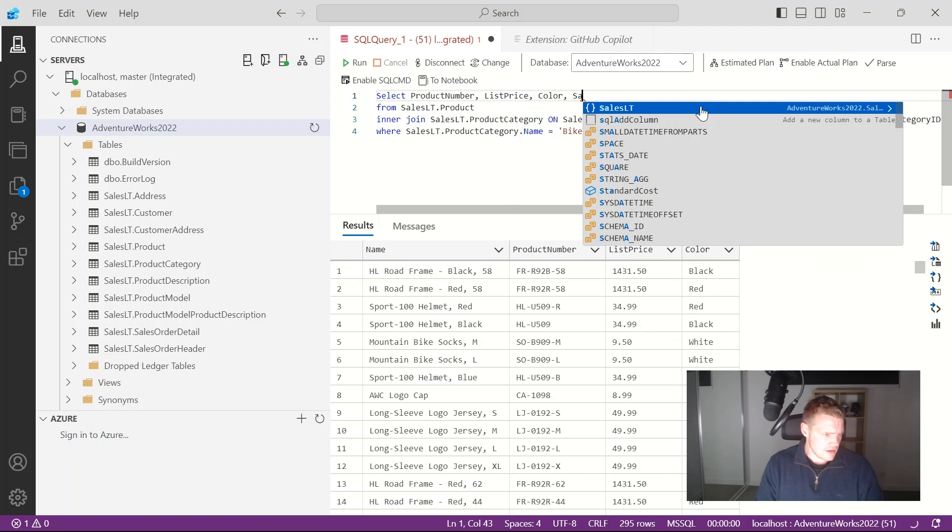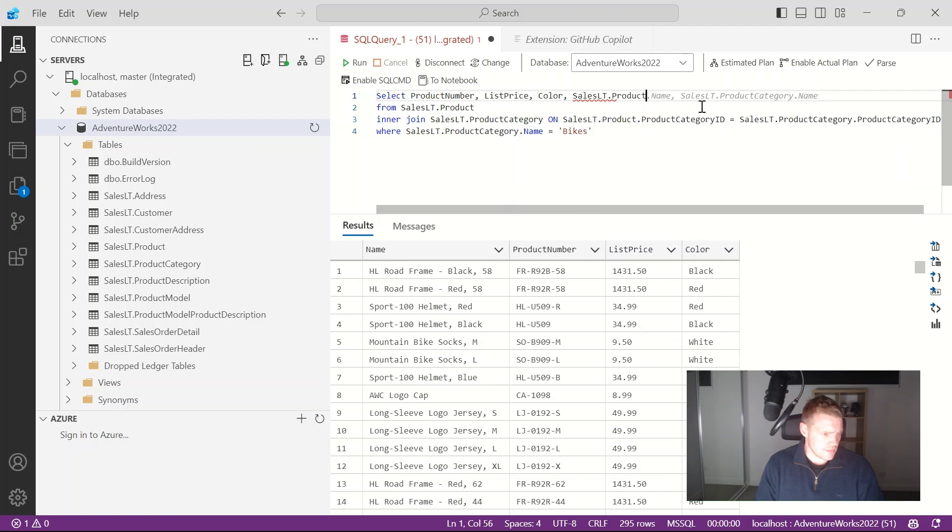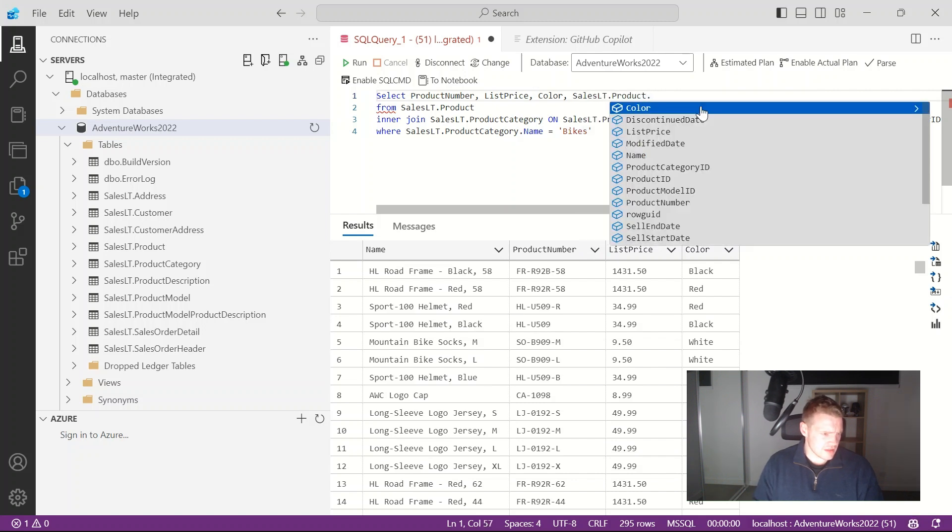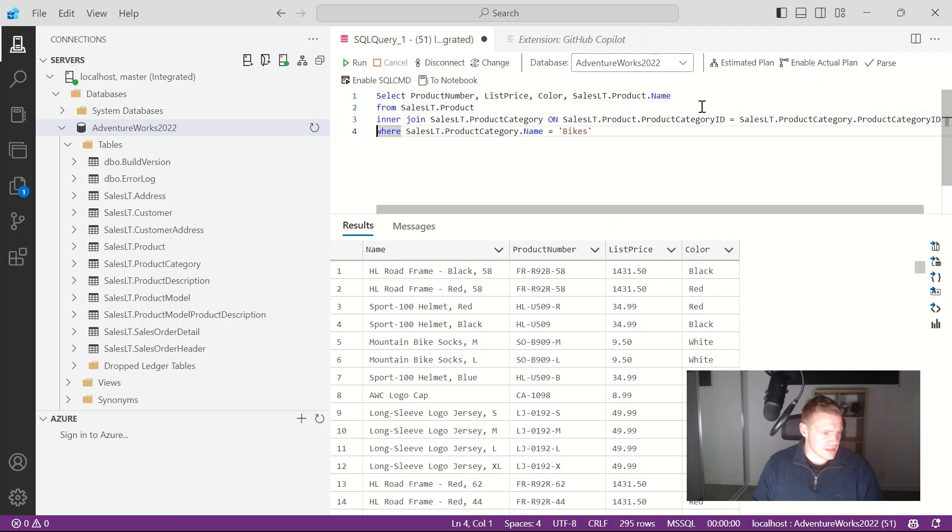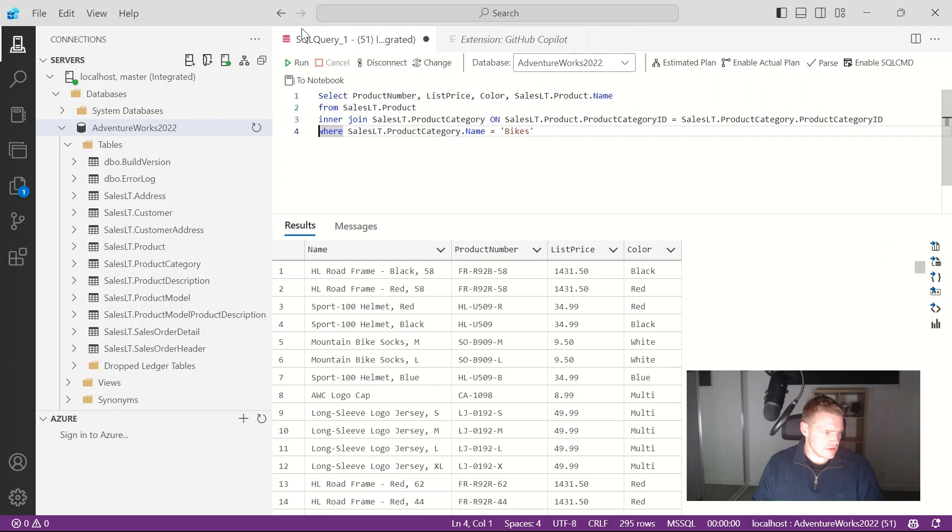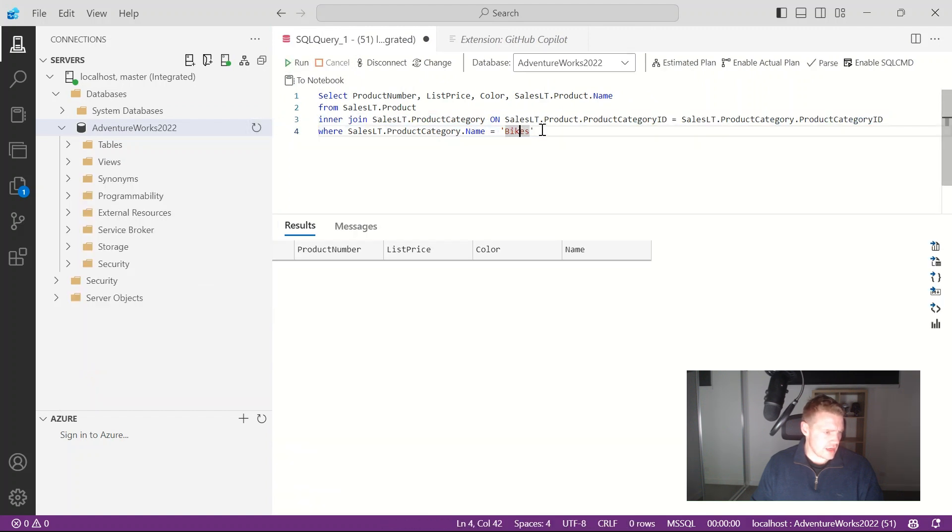So if I go ahead and delete that and if I just try and look for name again still getting a bit of an issue. If I go product dot name it likes that because I'll need to add an alias to it. So if I go ahead and just run that there's no results. If I remove that where clause what's going to happen...